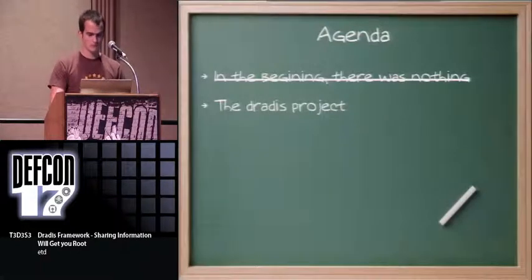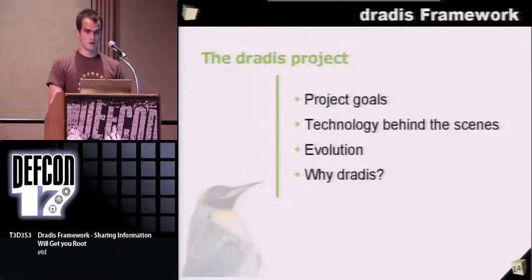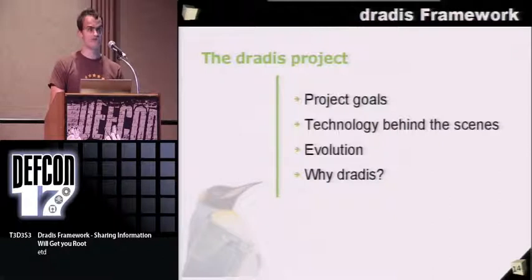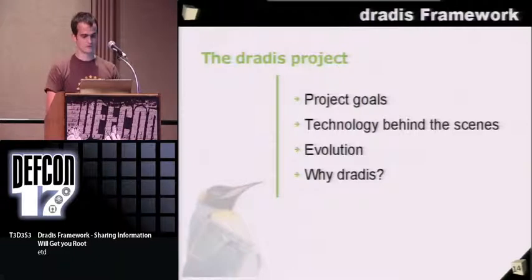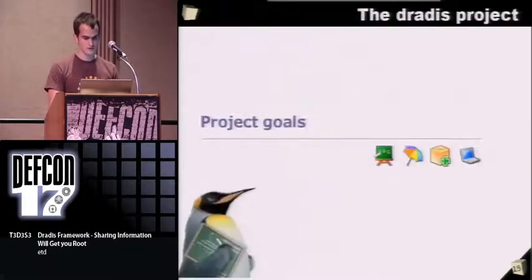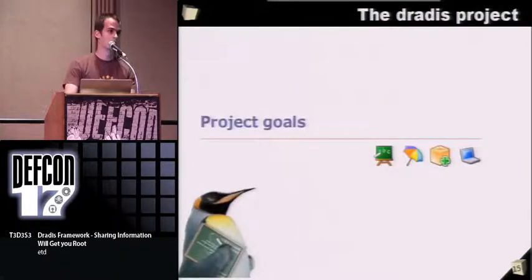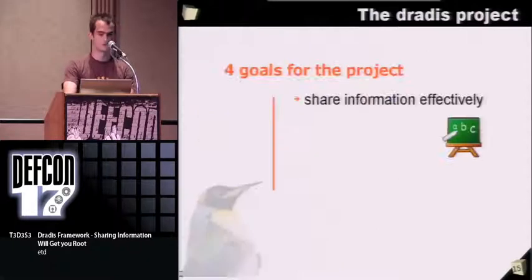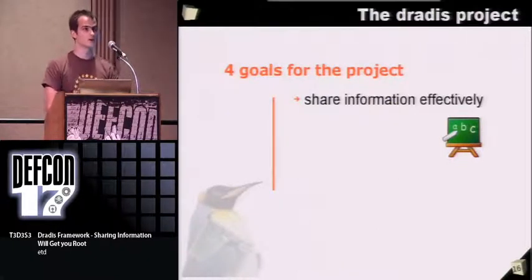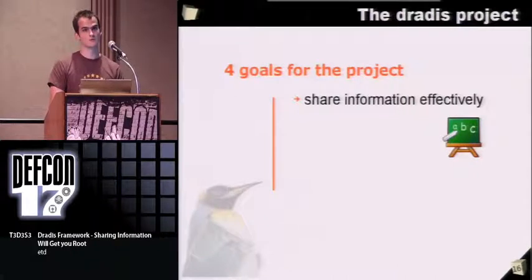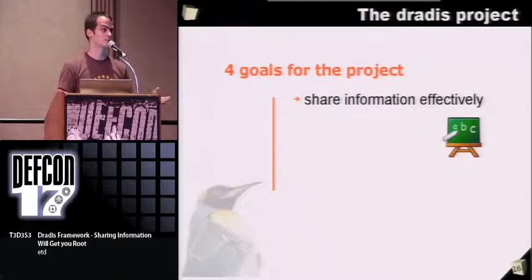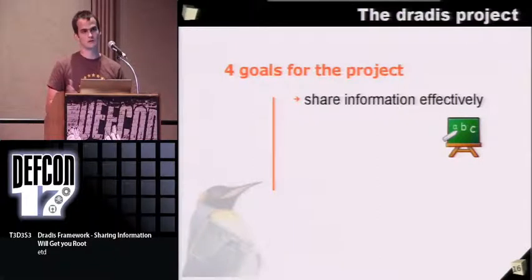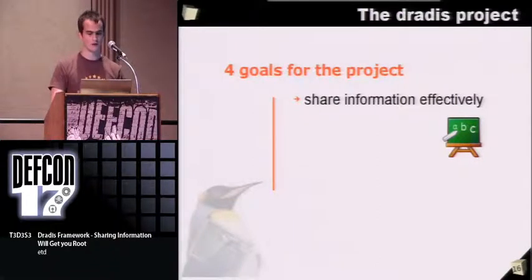So the DRADIS project, what were the goals? We'll be talking about the technology behind the scenes, things that have happened since 2007 when it started, and why we're calling it the DRADIS framework. Project goals: sharing information effectively. We want a tool that enables that, a bucket where we can put all the information in.